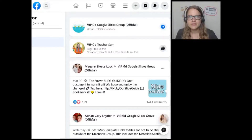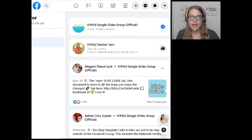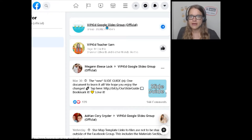So with no further ado, I am going to walk through with you and show you how to get the SlideKick app onto your phone. The first thing we want to do is to log into Facebook and then search the groups for VIPKid Google Slides Group Official.